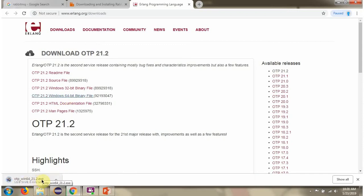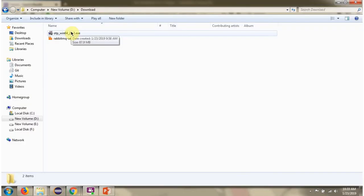It is downloading. Erlong installer has been downloaded. I am going to install.